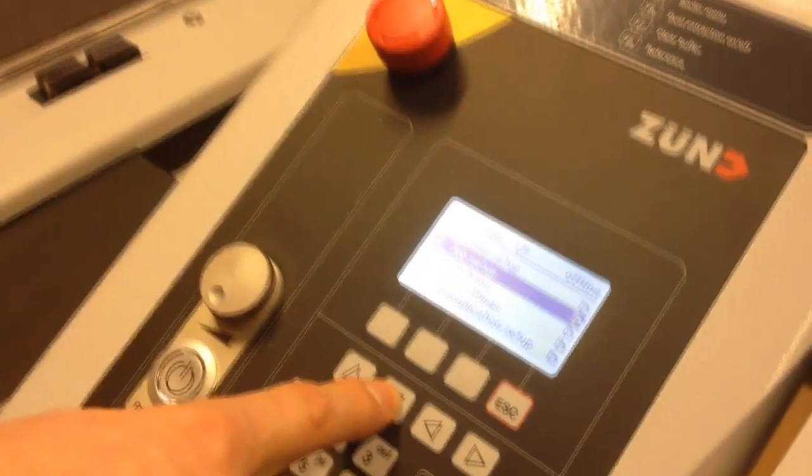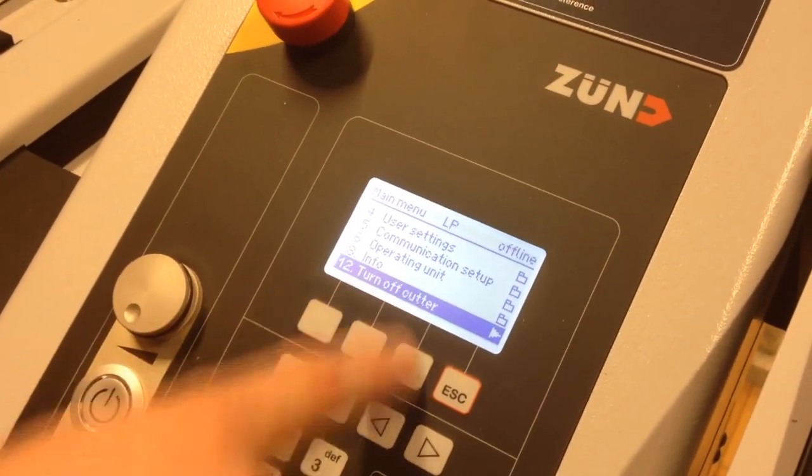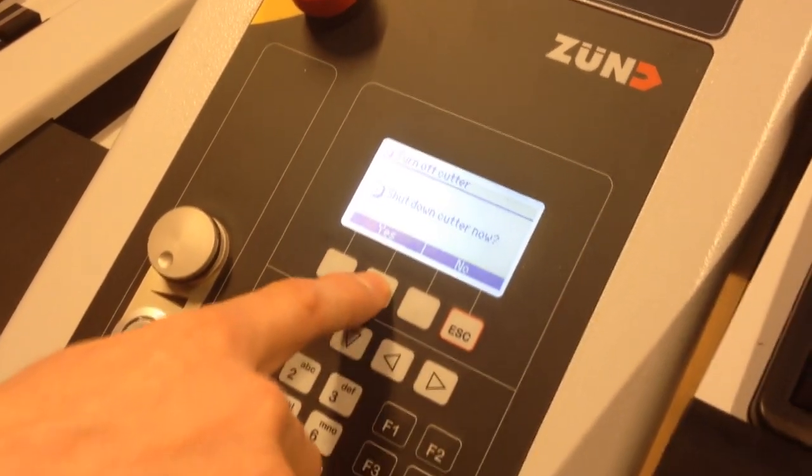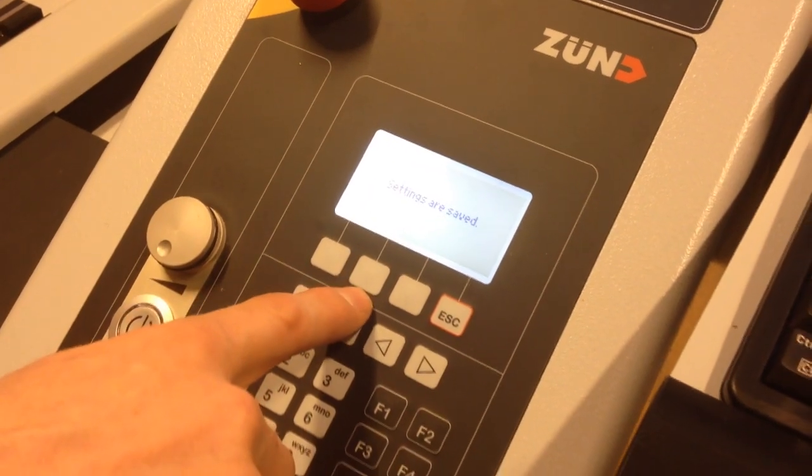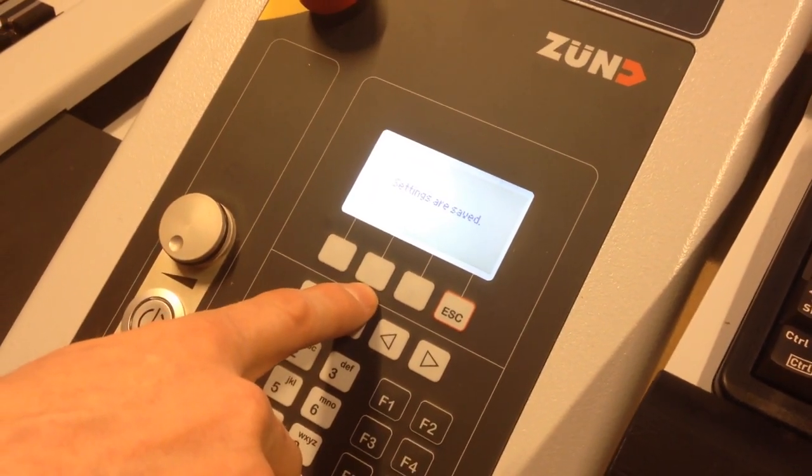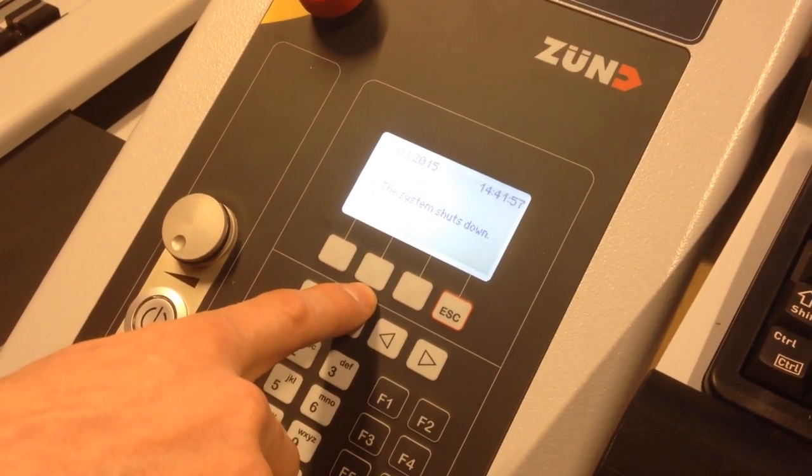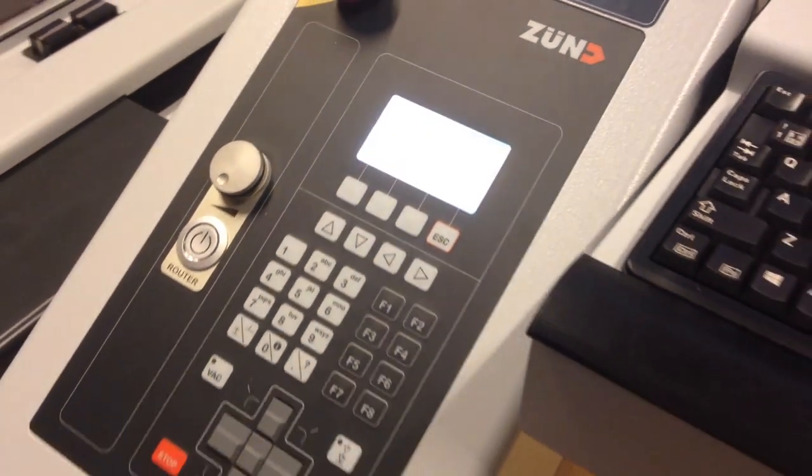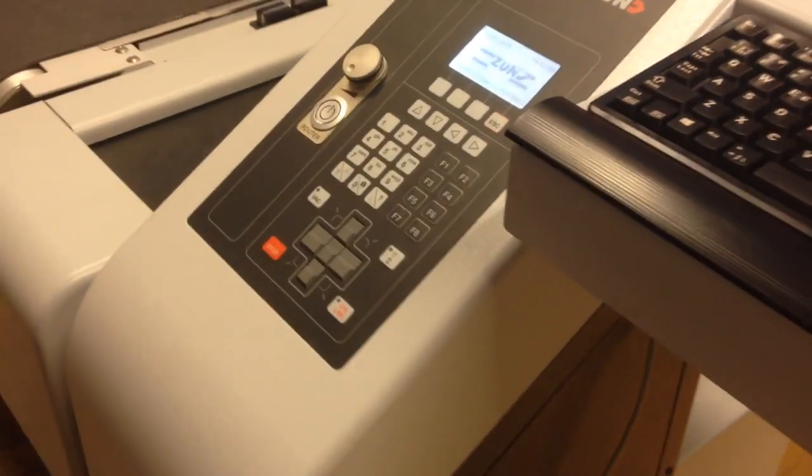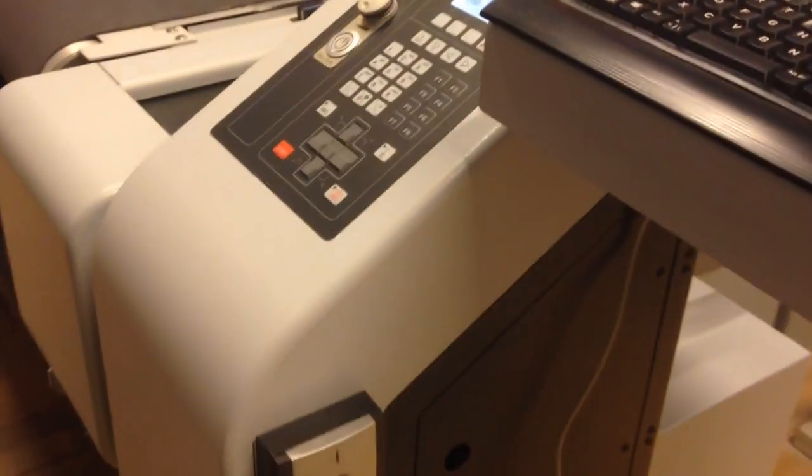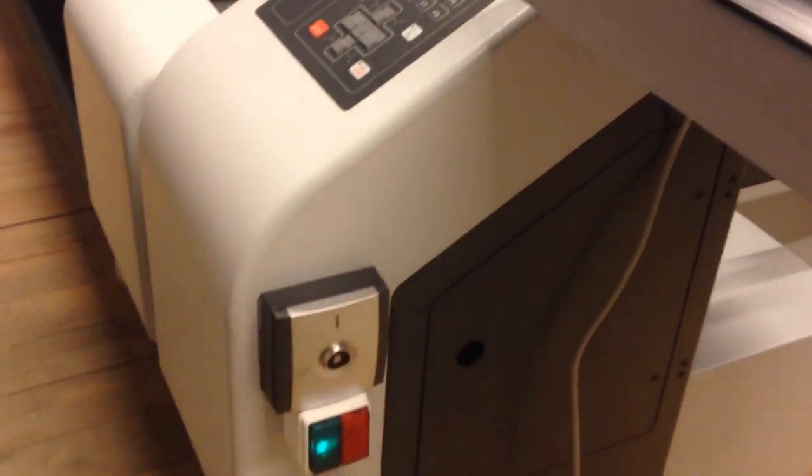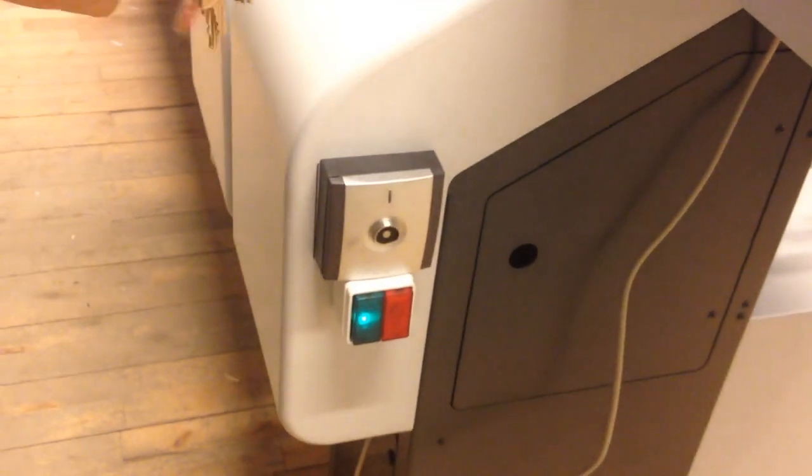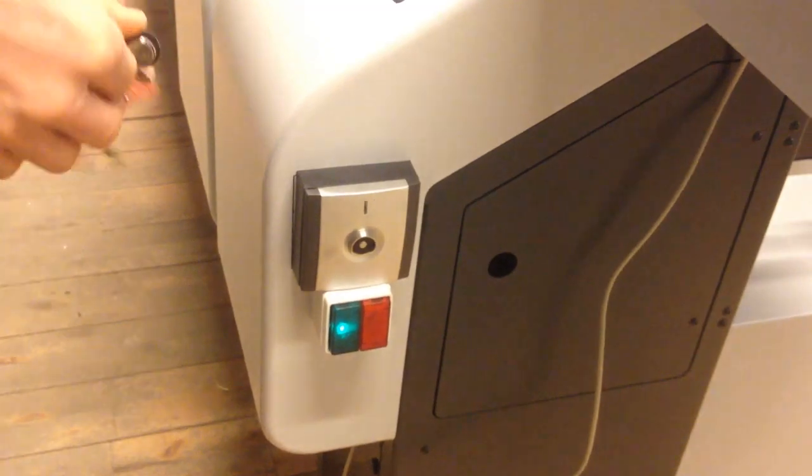On the control panel, use the down arrow key to select Turn Off Cutter. Press the right arrow key, press Yes. Settings are saved, and the machine shuts down. Log out of the machine using your thumb key.